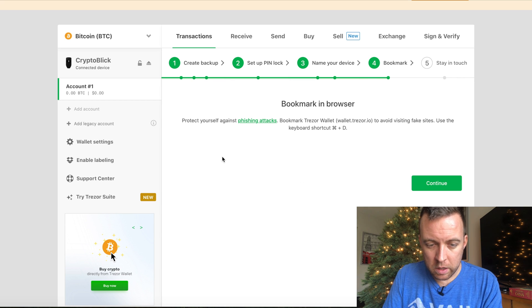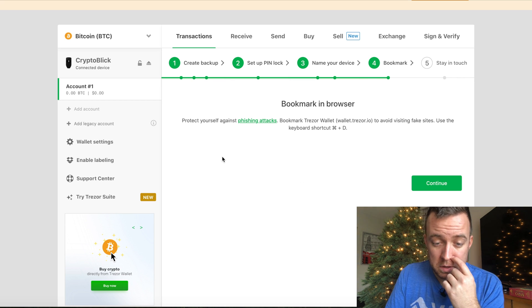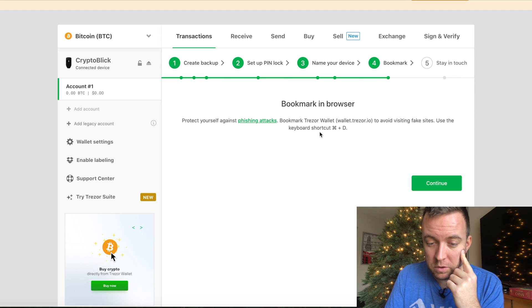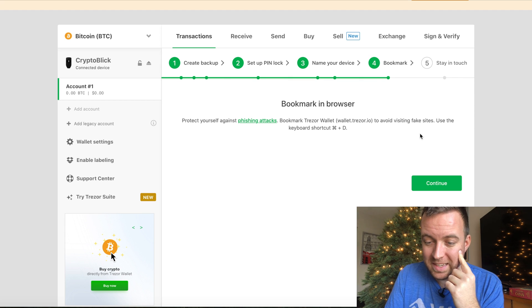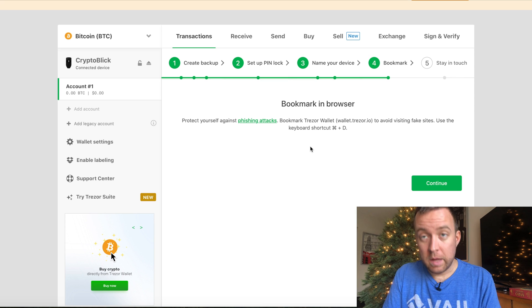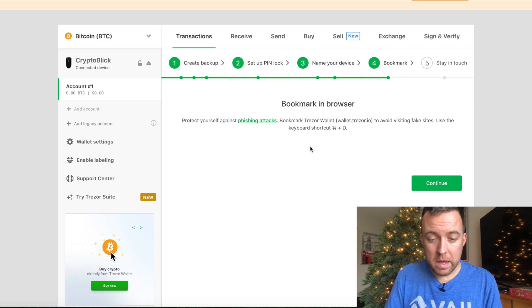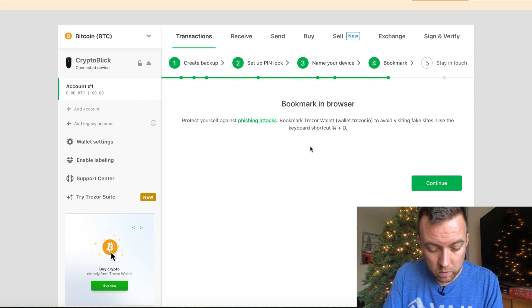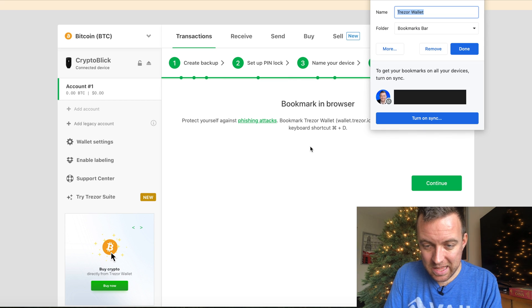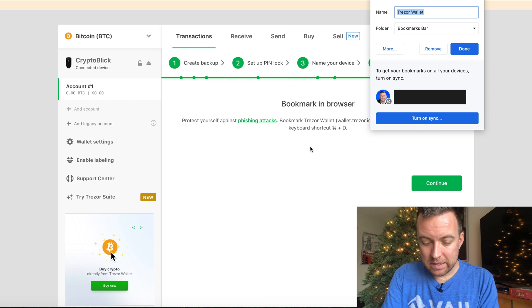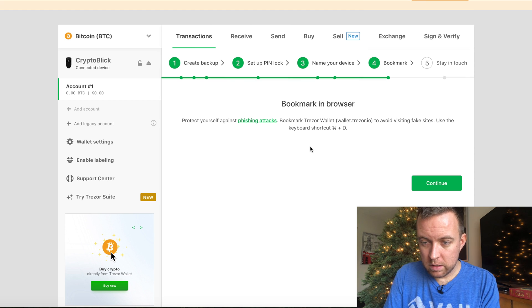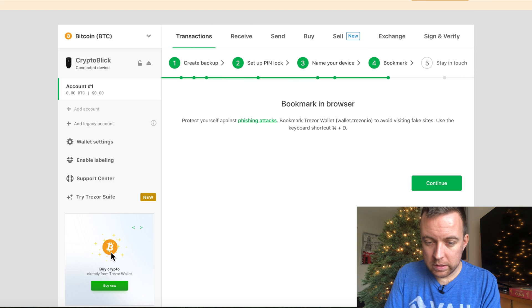Bookmark in browser. To protect yourself against phishing attacks, bookmark the Trezor wallet to avoid visiting fake sites. Use the keyboard shortcut. In my case for the Mac, I'm going to do command D. I can save it. So let's just do that. Done. It's saved. Continue.